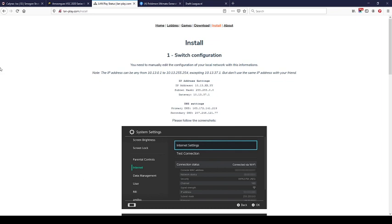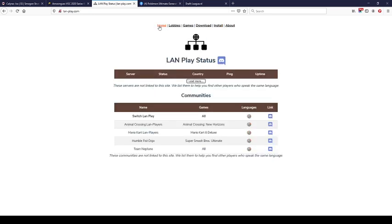Alright, so in this LANplay.com website I've got it in Install at the moment. You can also use this to check what you need to install. Then you want to go to Home.